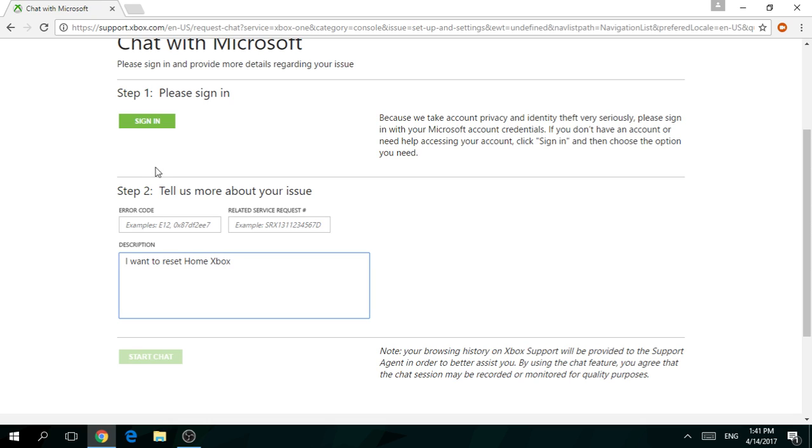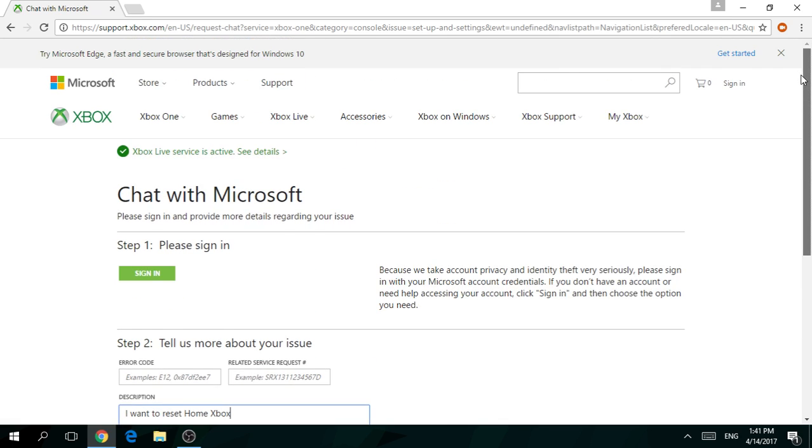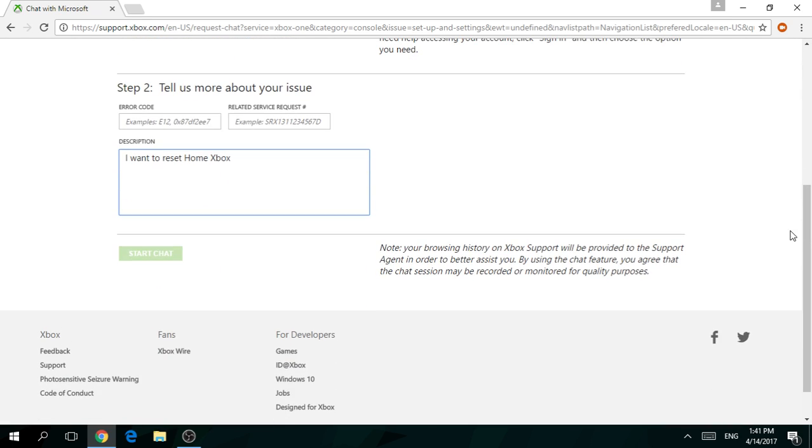You're going to sign in with your Xbox account right here. I'm not going to do this because I've already done it and it's going to take maybe 15 minutes.